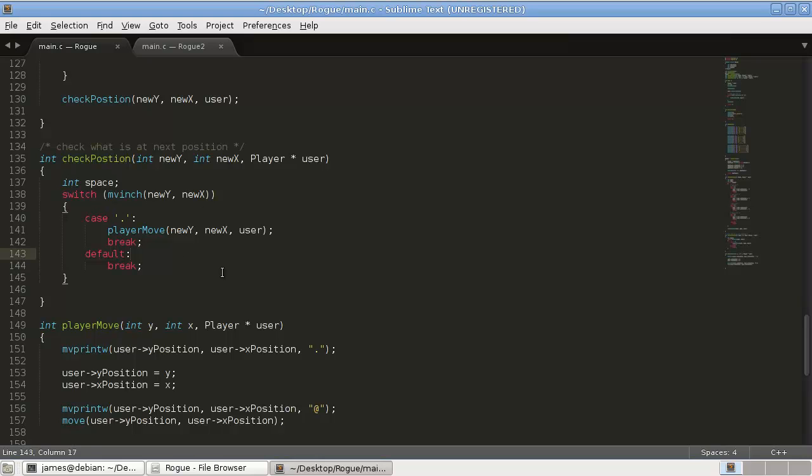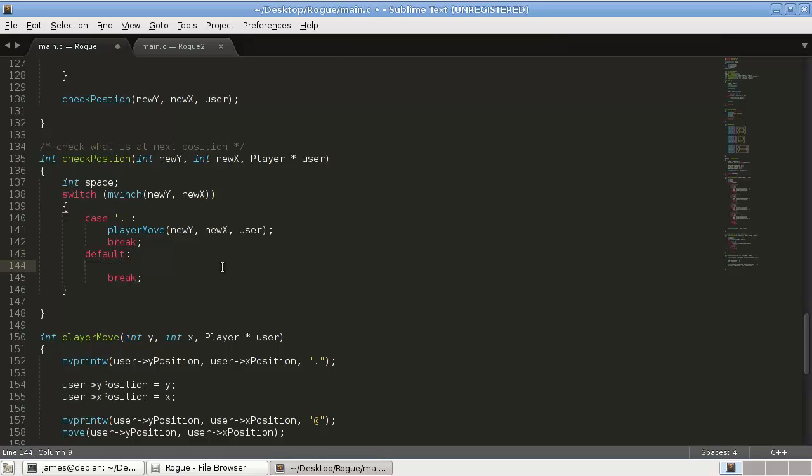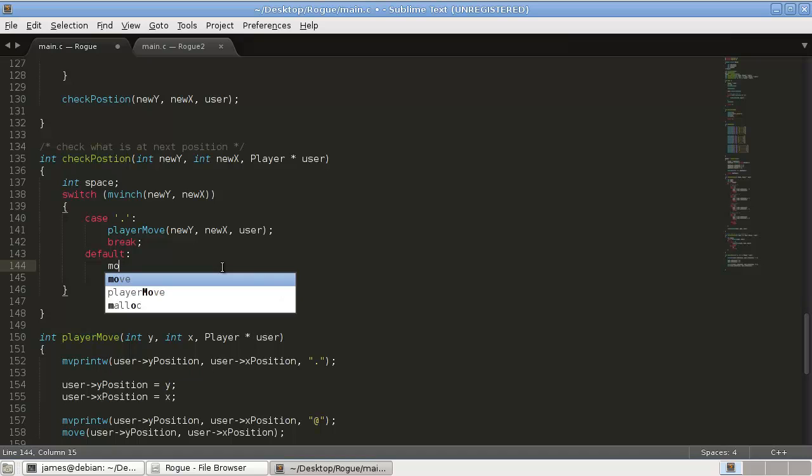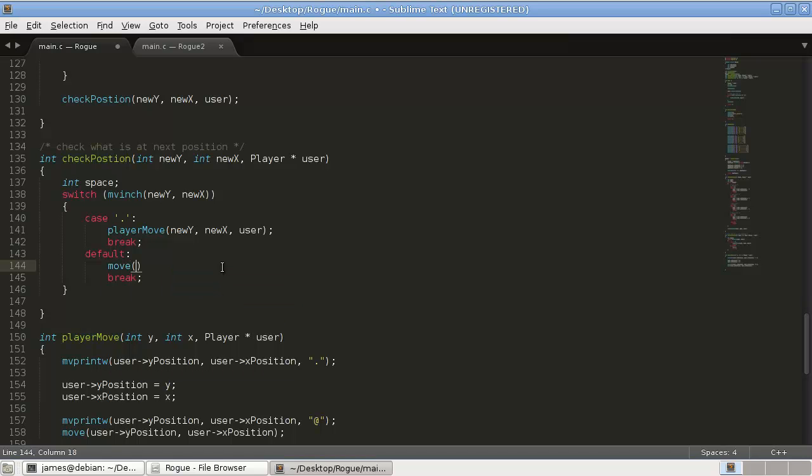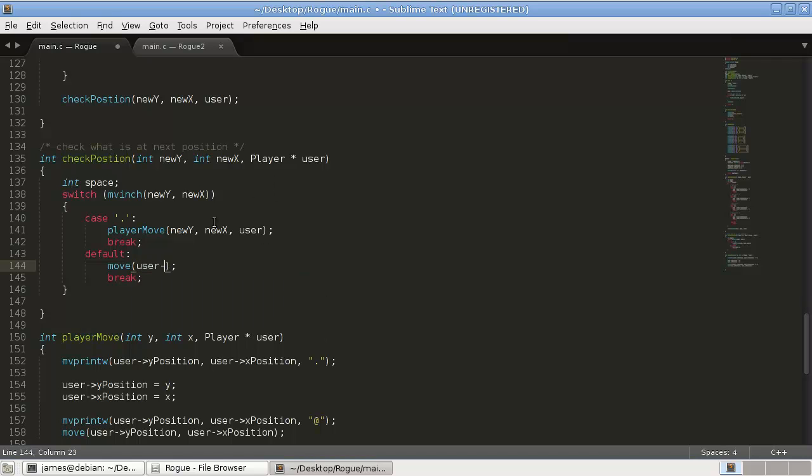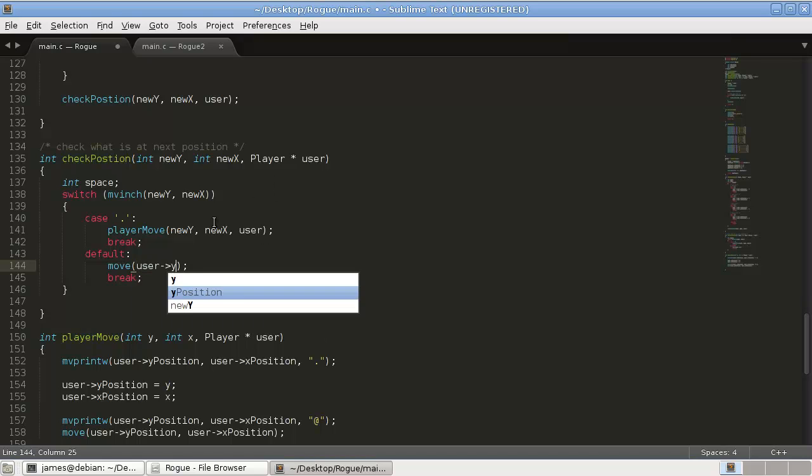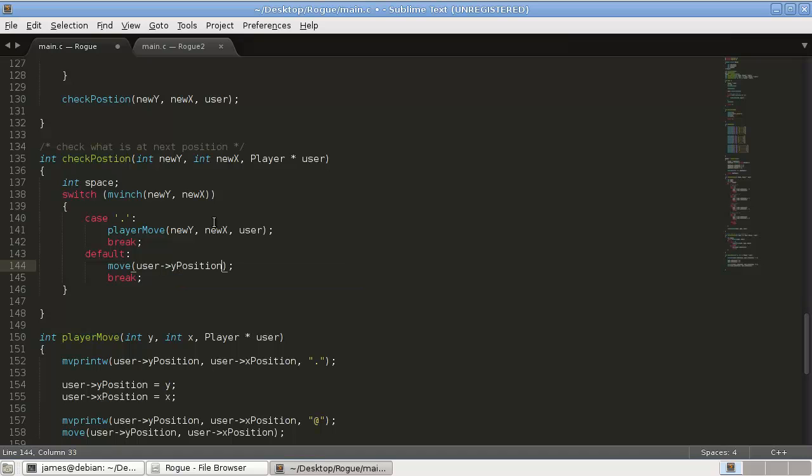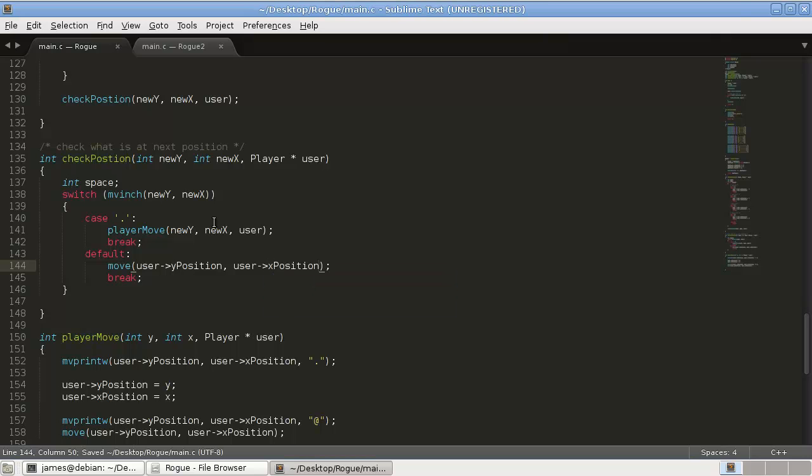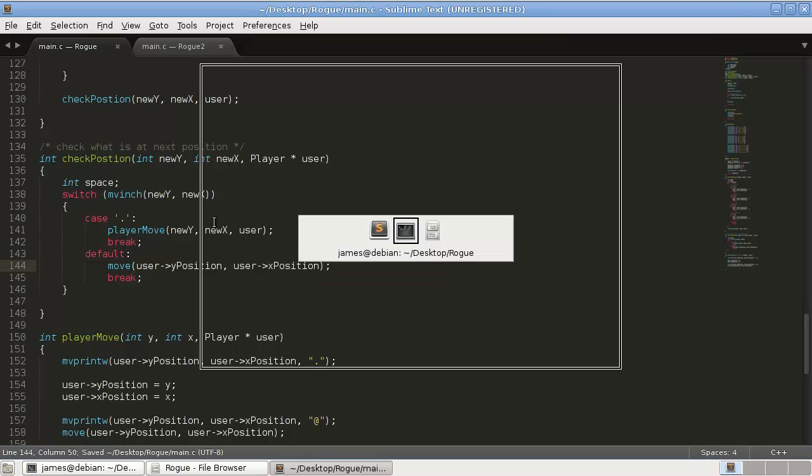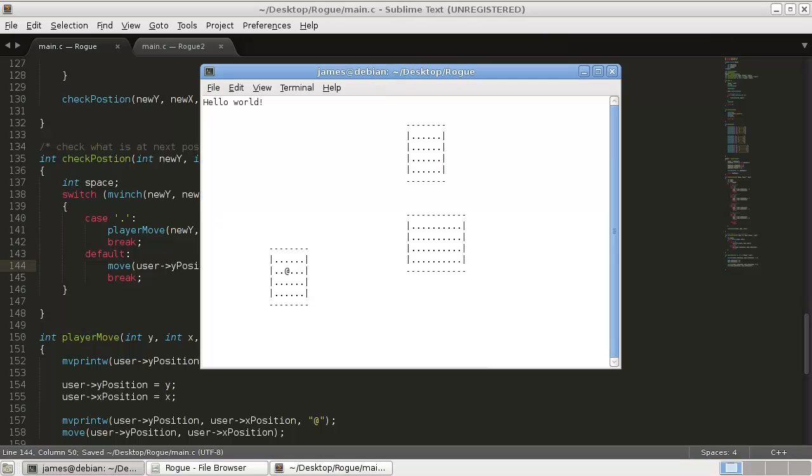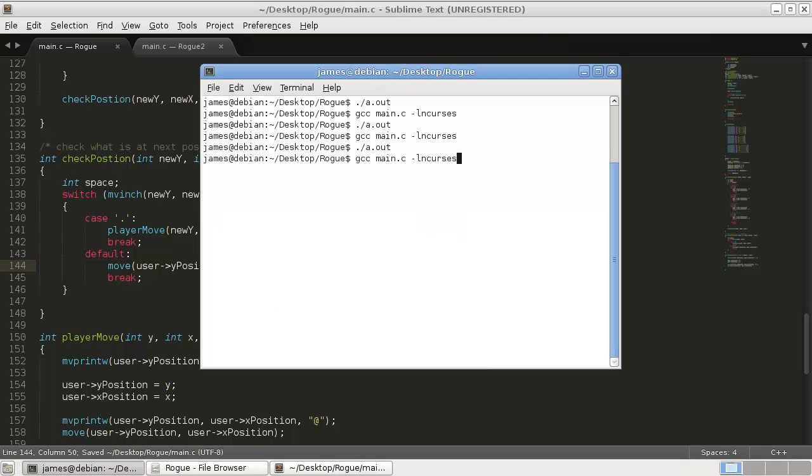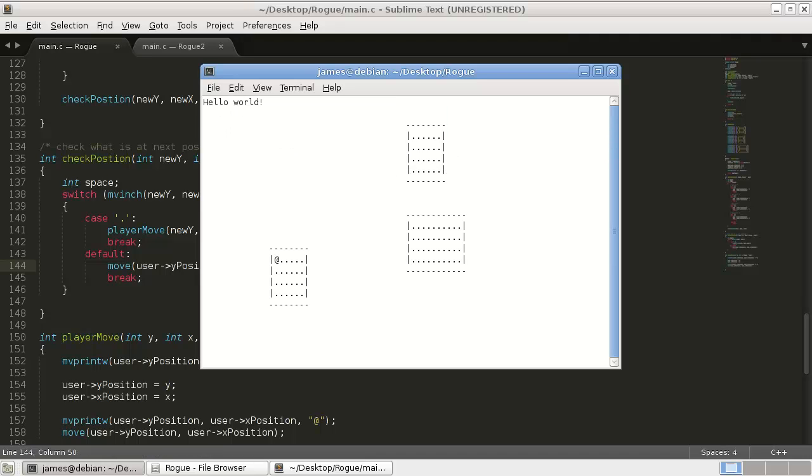In our default. If we're not moving. Which is kind of like. What we're just using for our default right now. We're just going to move. To. User. Y position. And, user. X position. So, now if we recompile that. Give it a run.